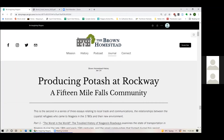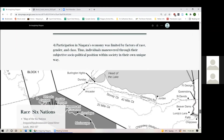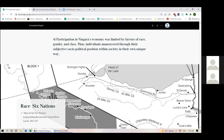These topics so far are quite focused on white Loyalists, but in my paper I also talked a lot about power dynamics and the privilege people had in making economic choices. My final point is that participation in Niagara's economy was limited by factors of race, gender, and class, and therefore individuals maneuvered through their own subjective social-political positions within society in their own unique way. When the Loyalists arrived in Niagara, they were introduced to this new land after having lost everything during the war. While this would seemingly put everyone on the same level, hierarchies quickly formed as some individuals had greater freedoms when it came to making economic choices, and much of these early stratifications were rooted in government land policies.